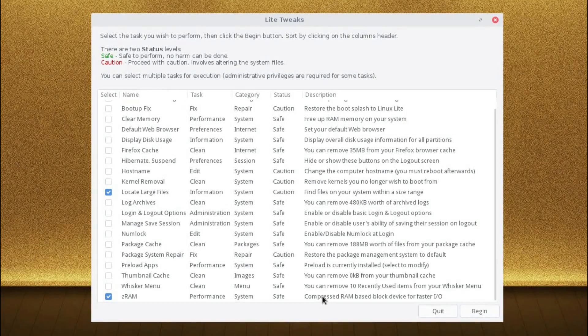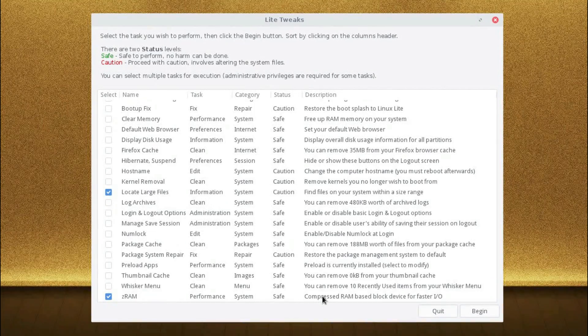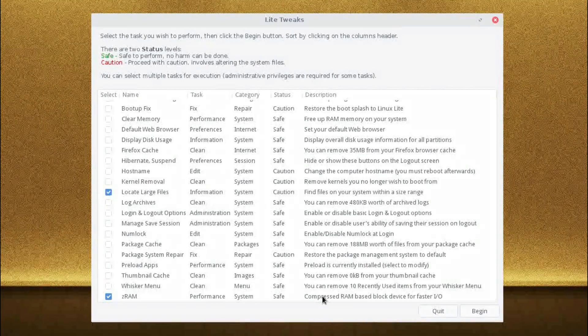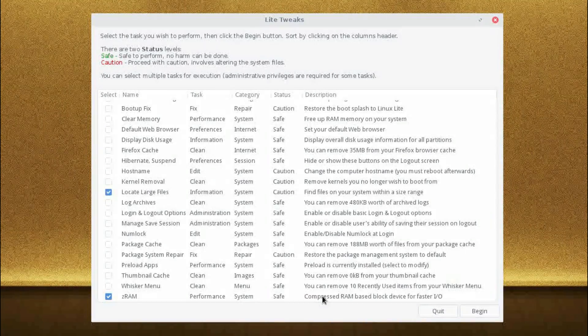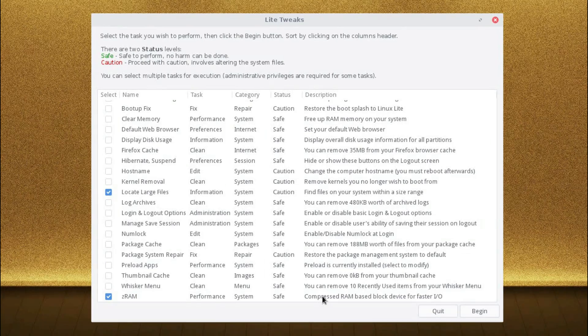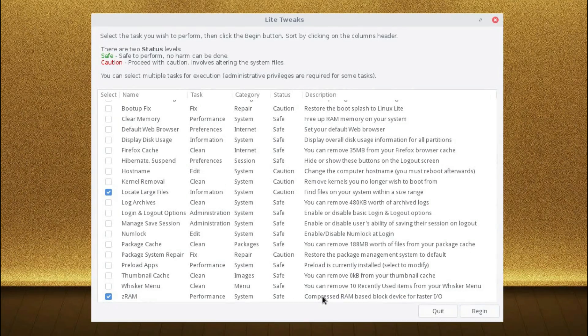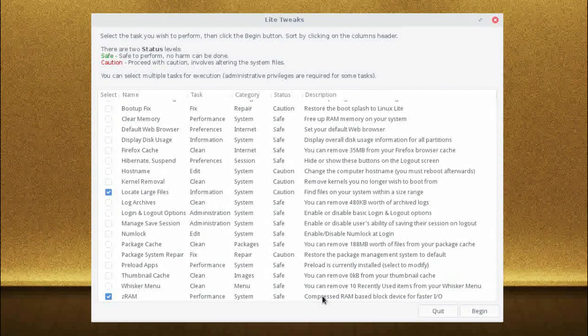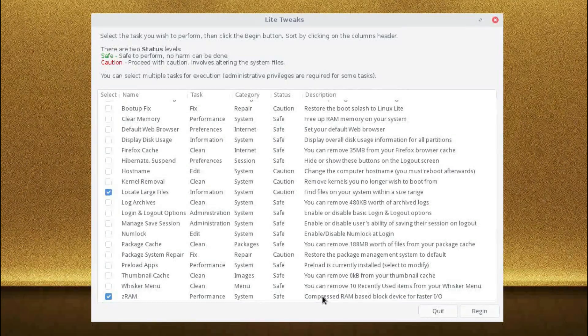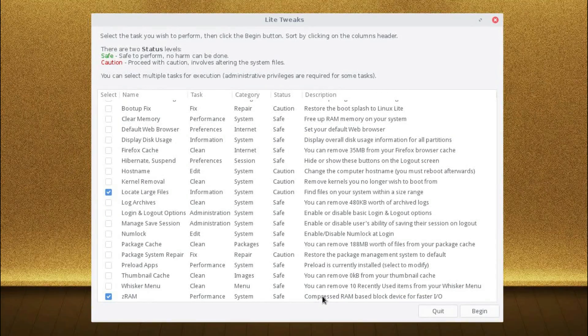Compressed RAM-based block device for faster input-output. So it avoids paging to the hard drive and reduces the number of read-writes. Instead, it utilizes a compressed block in the RAM.